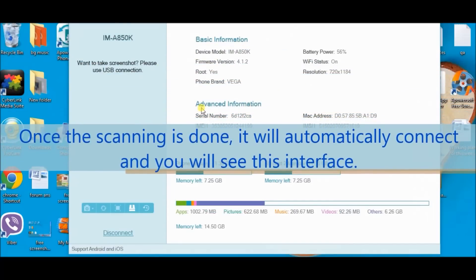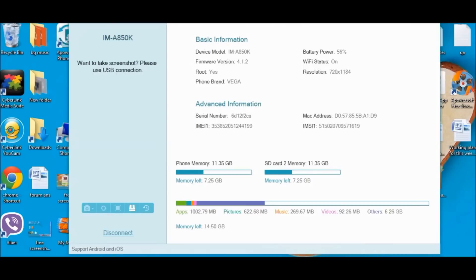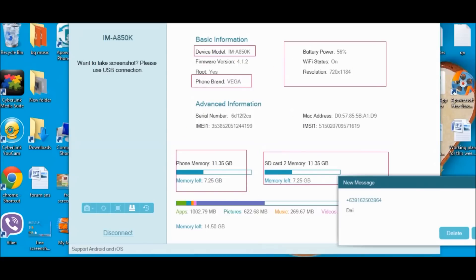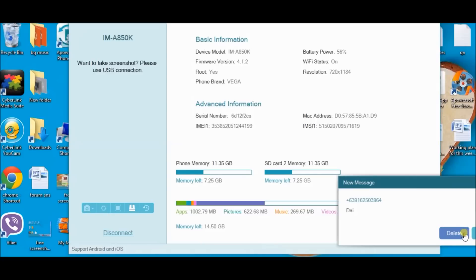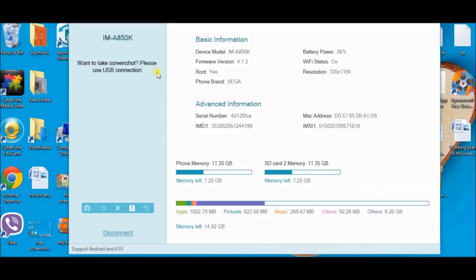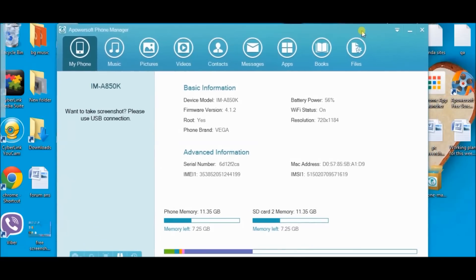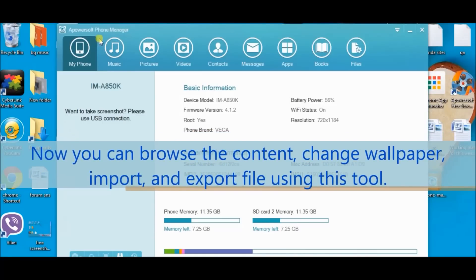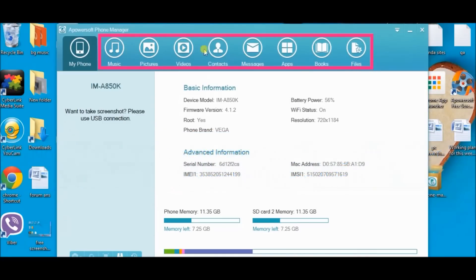It will then automatically connect and you will see this interface. Here, you can find your basic information about your cell phone, the phone brand, and anything else. You can also browse the content or change the wallpaper, import and export files using this tool — just simply navigate the tabs over here.